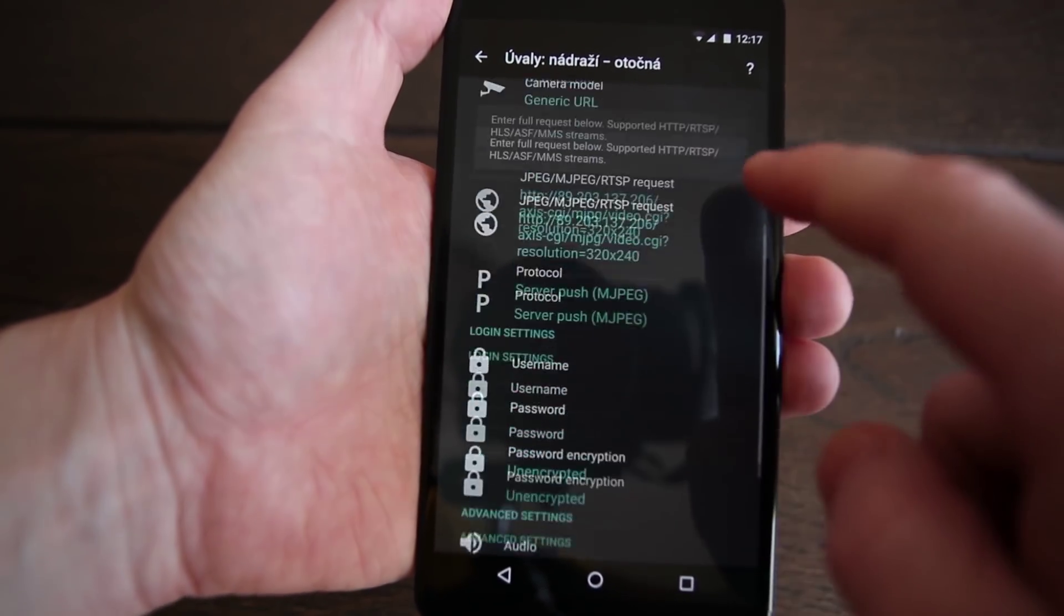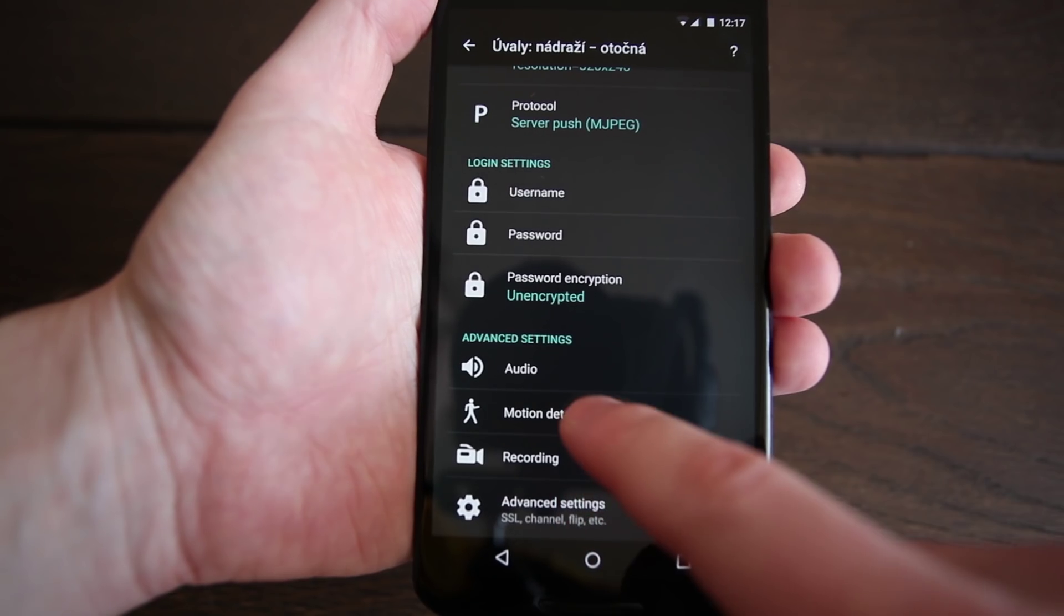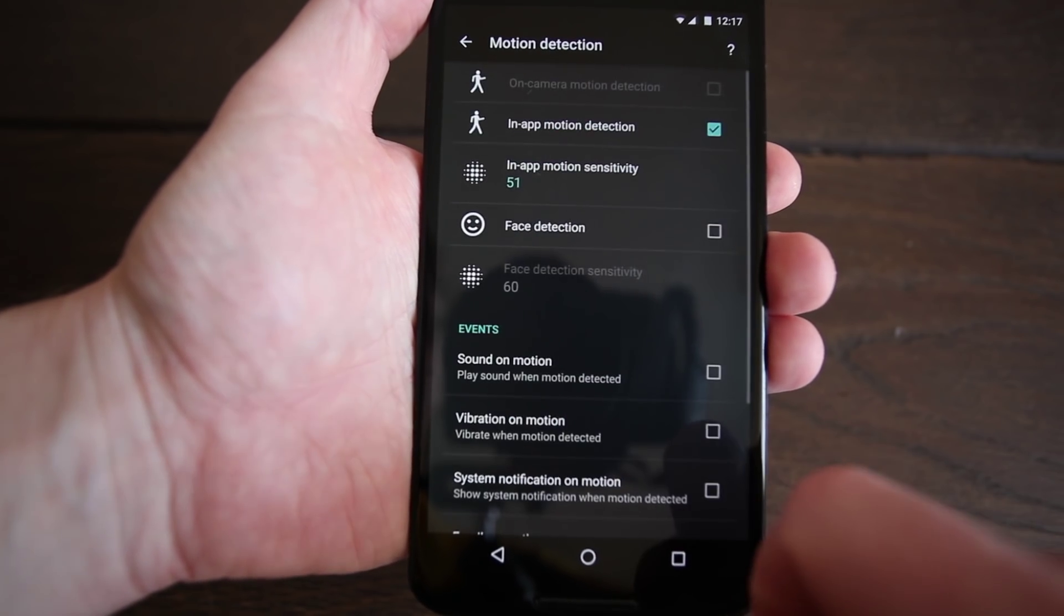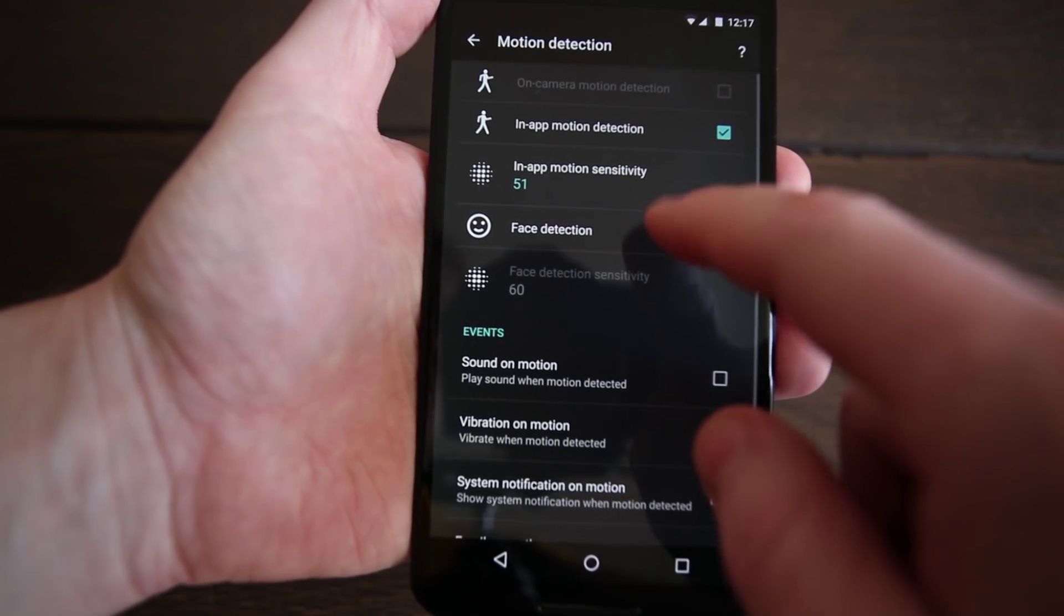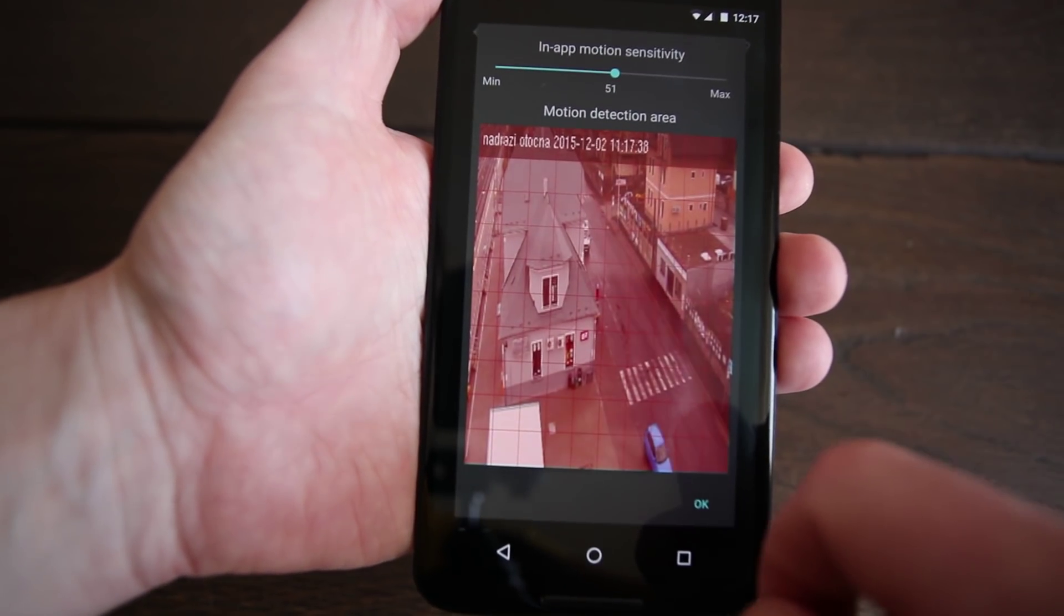For this demo we will use in-app motion detection. Select sensitivity level in the area you want to monitor.